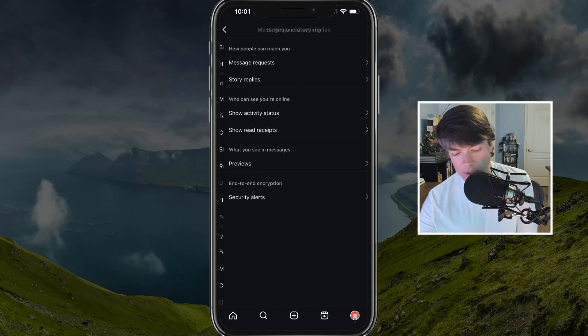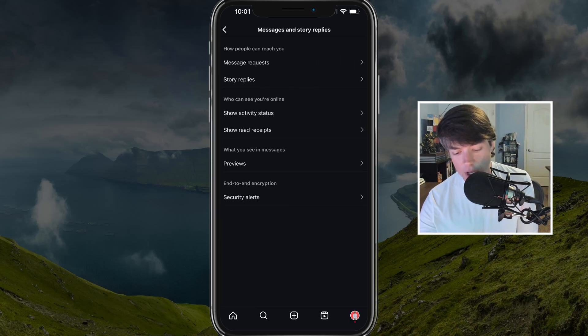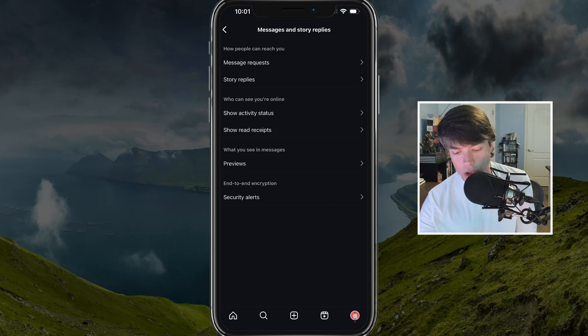Once you're here, you'll see something under who can see your online under show activity status. Tap into show activity status.